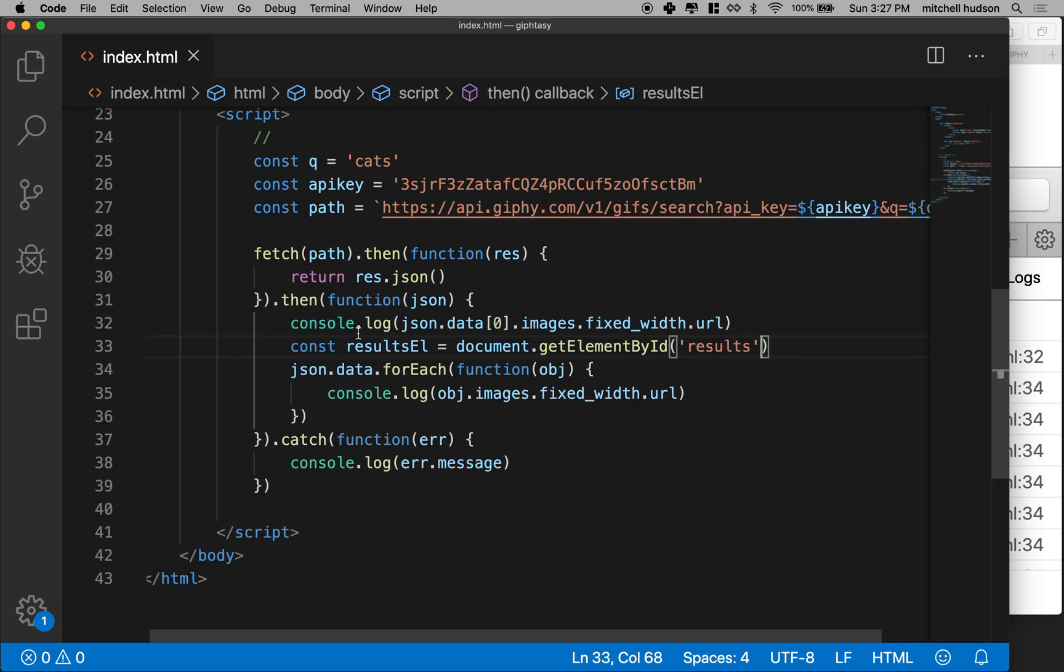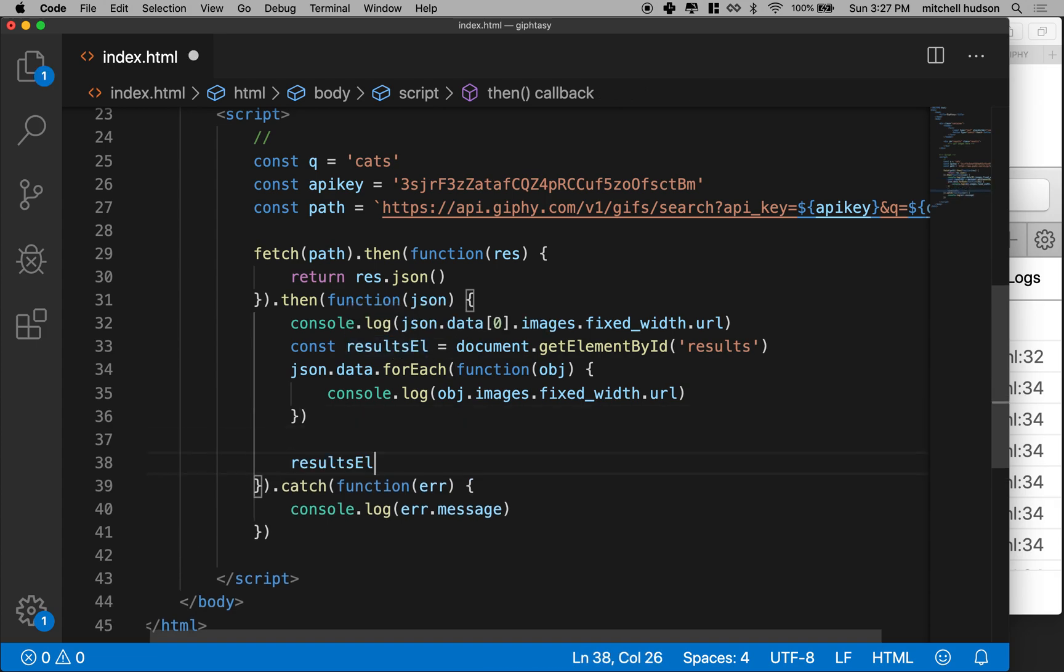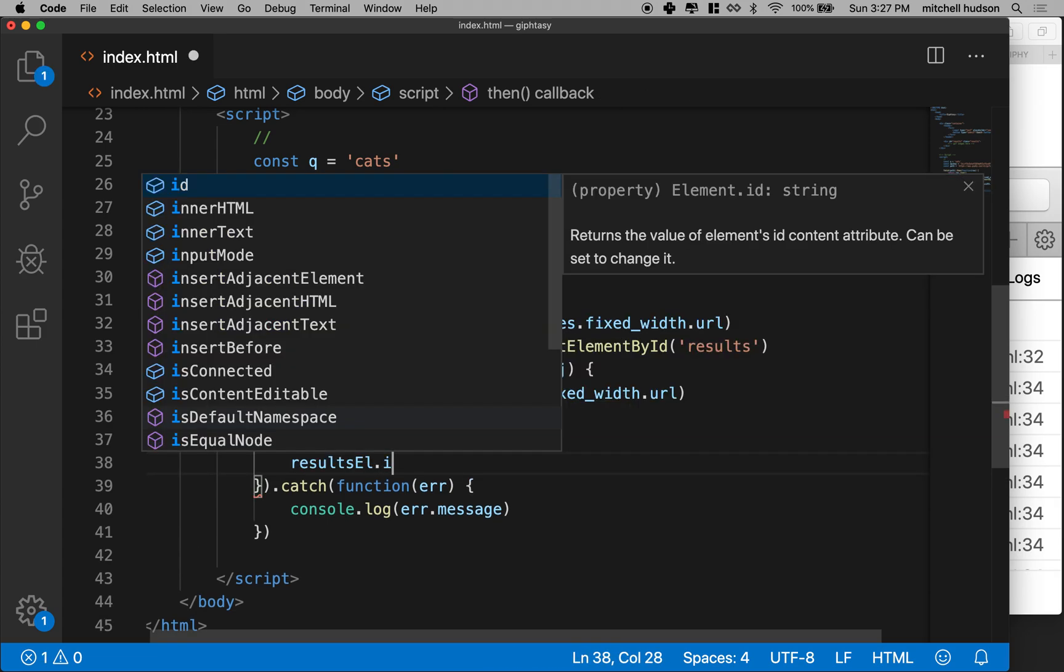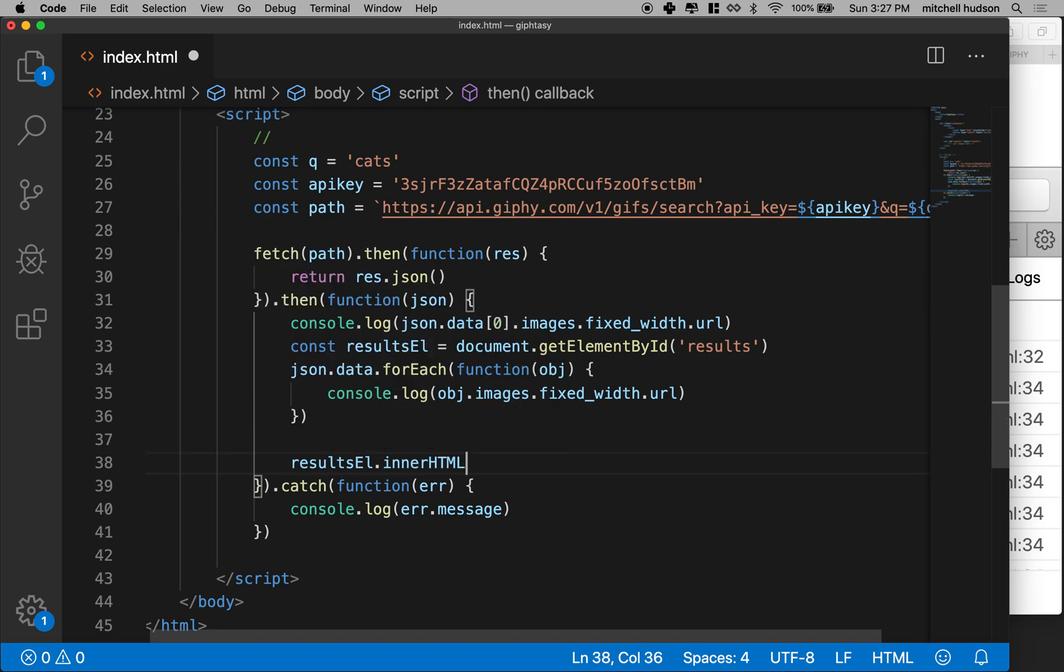So we got the element here and we'll use this to insert all of our images over here. And we can do that with inner HTML.